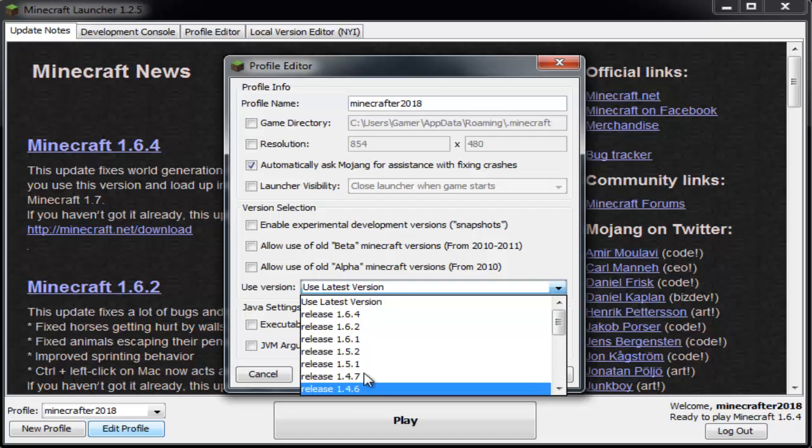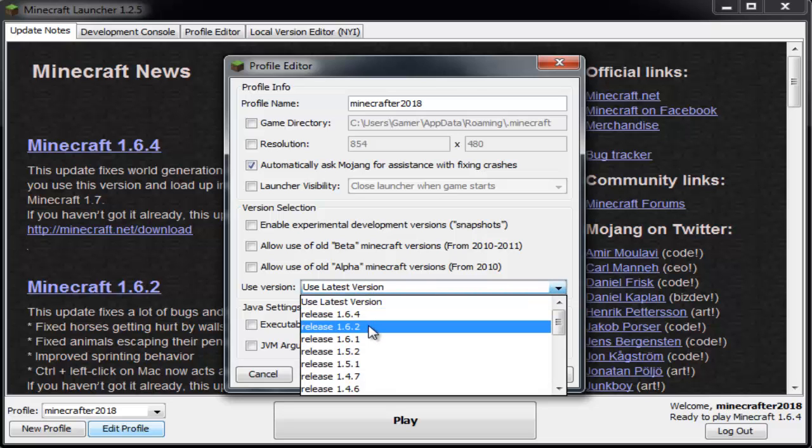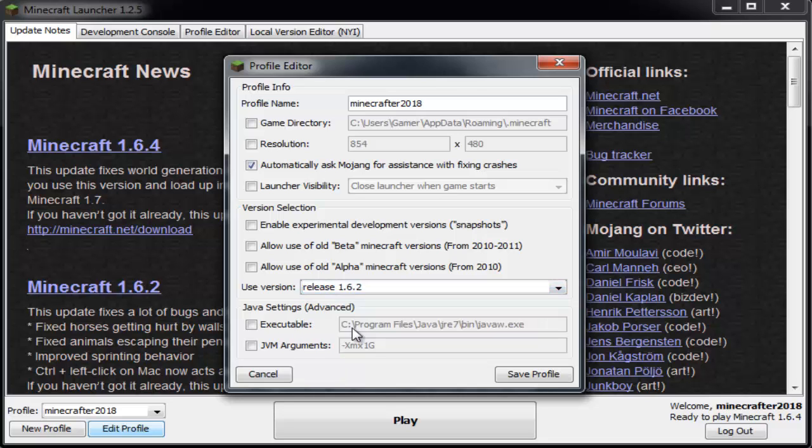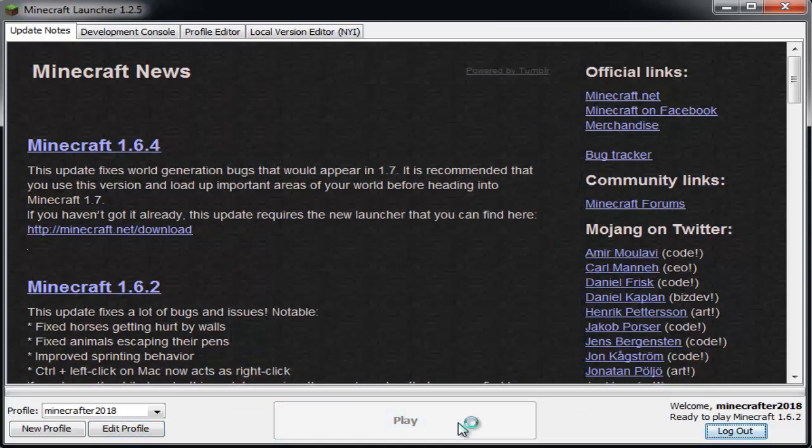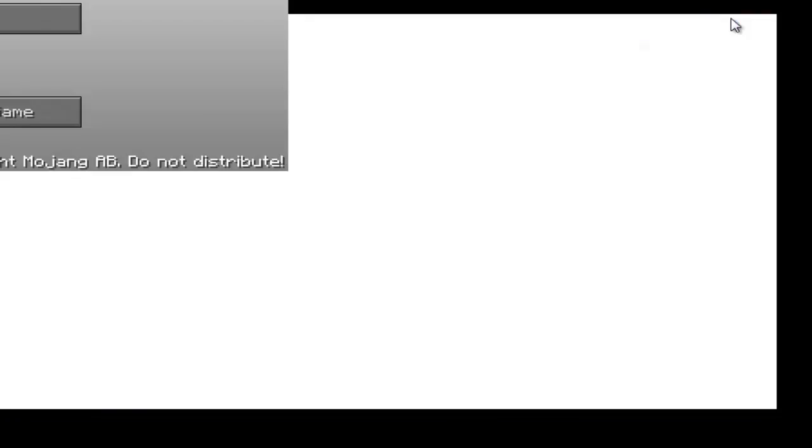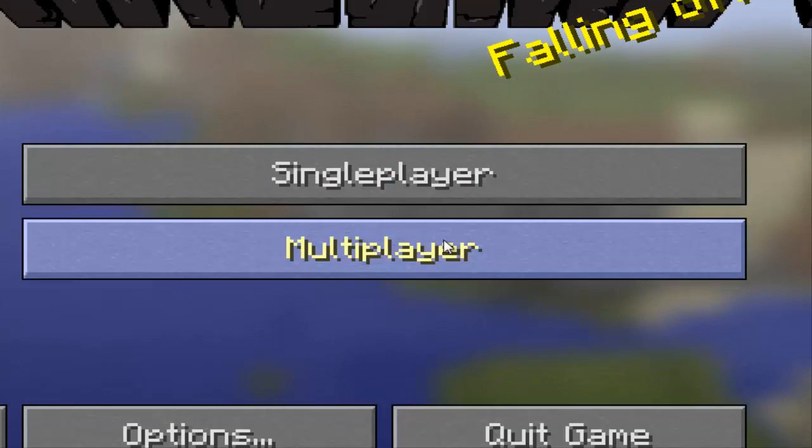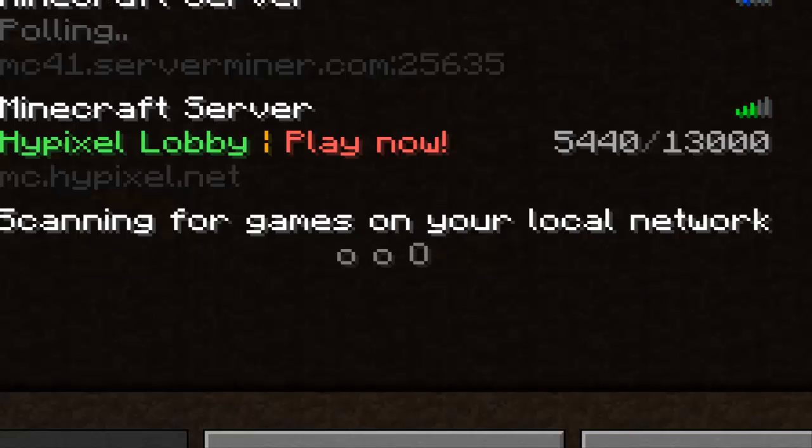Since you're using the latest version, you want to come down here, hit Release 1.6.2, hit Save Profile, and launch it back up.